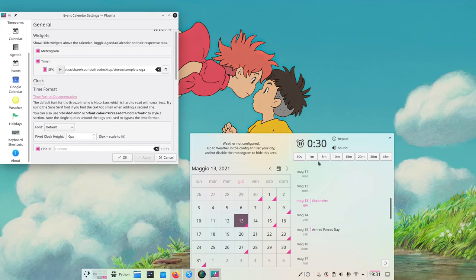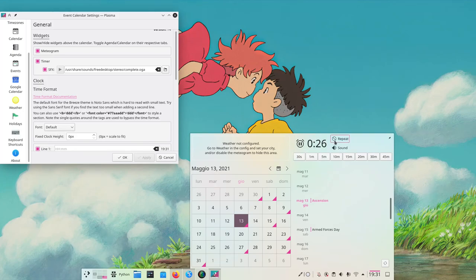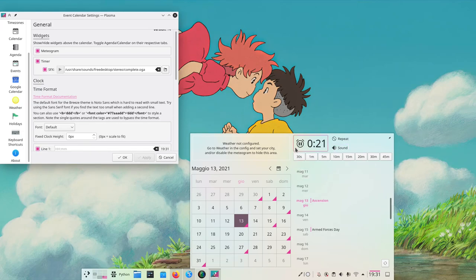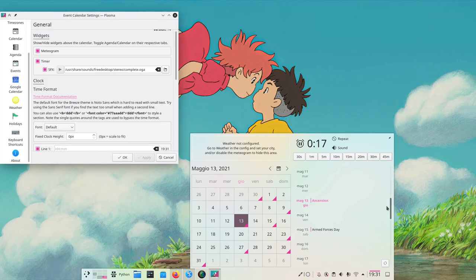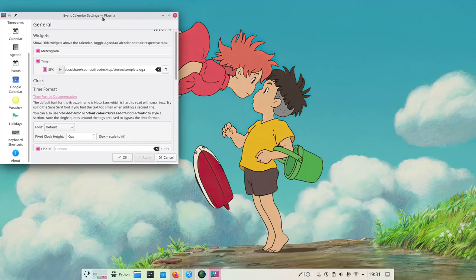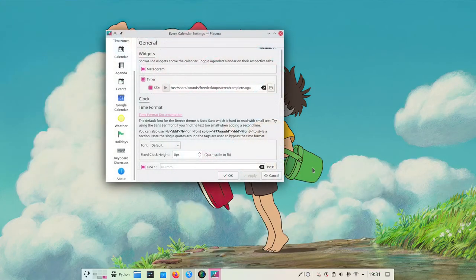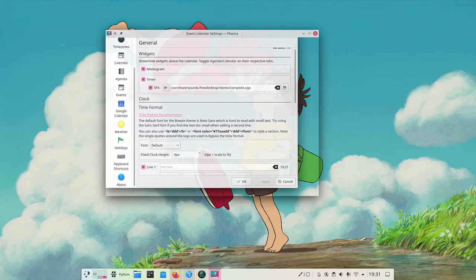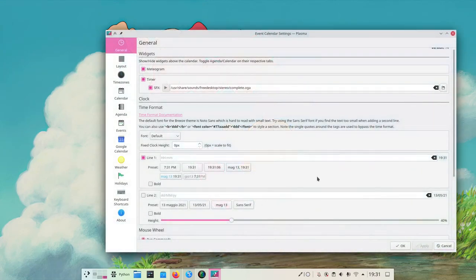It will count down until it reaches zero, and then we can choose whether to repeat or repeat the sound. I remember this little widget was super helpful back when I was using this applet.